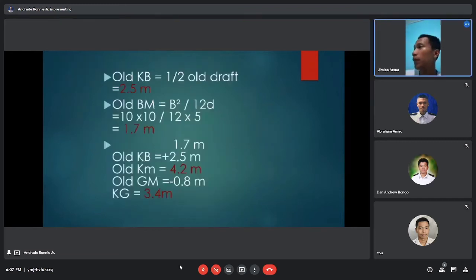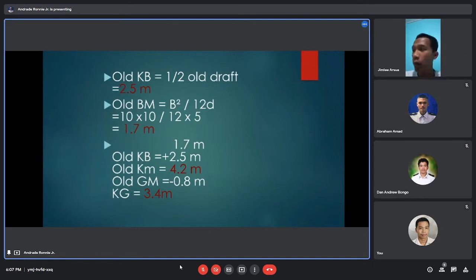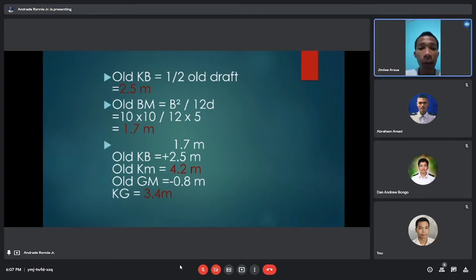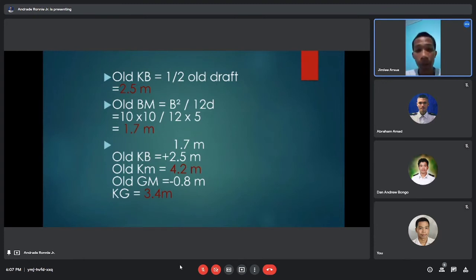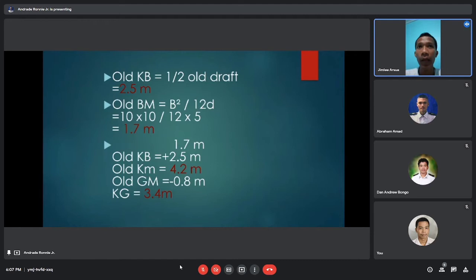To solve our given problem, the first thing to do is get the old KB. The old KB is one half of the given draft: 5 meters divided by 2, so the old KB is 2.5 meters.